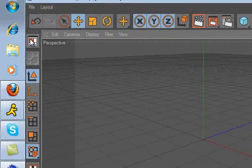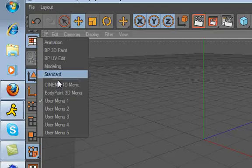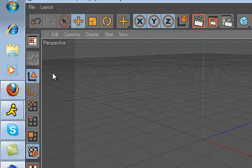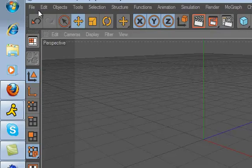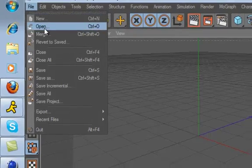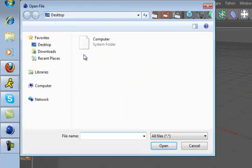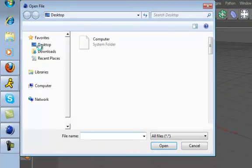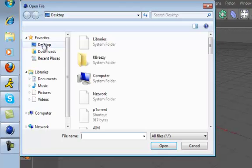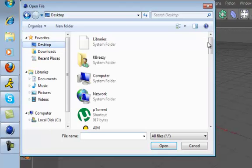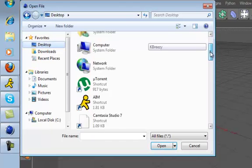All right, so when you first start it up, go down here, go to this right here, and go to Standard. I'm just going to open something up that I have already made. Hold on. Just going to show you some basics.